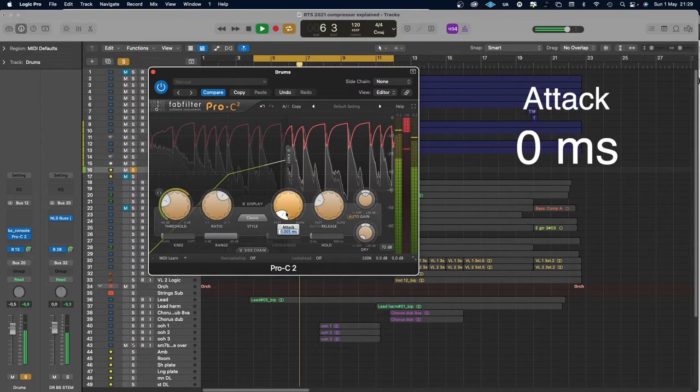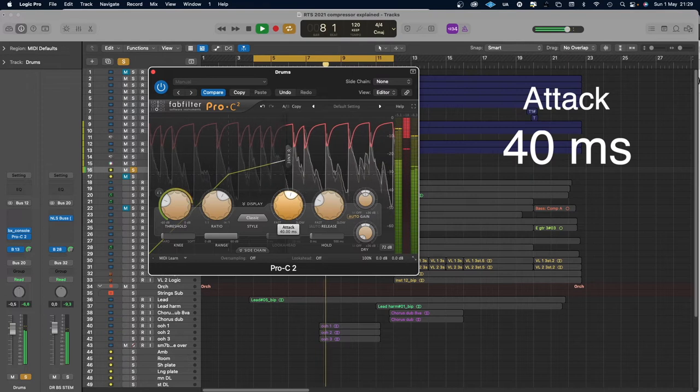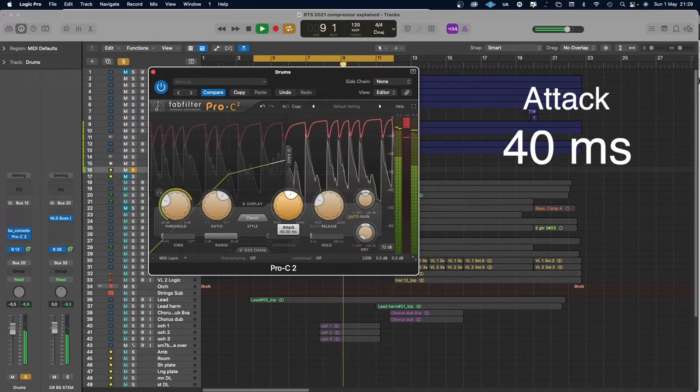Here's a quick A/B comparison — first an attack time at zero and then at 40 milliseconds. Sometimes you see labels like fast, medium, and slow attack time. For me, a fast attack time is about five milliseconds or faster — yes, we're talking five-thousandths of a second. A medium attack time is maybe 5 to 30 milliseconds, and above 30 milliseconds we have a slow attack time.